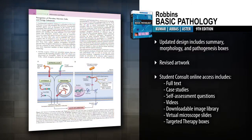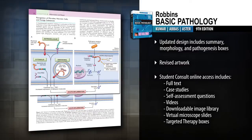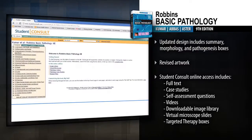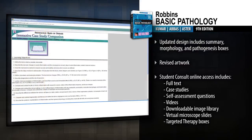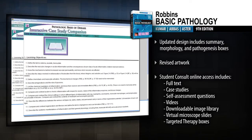Visualize key information with revised artwork throughout. With online access at Student Consult, you can review the complete content anywhere from the coffee shop to the classroom.